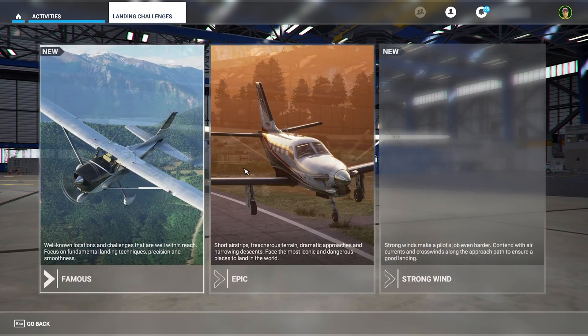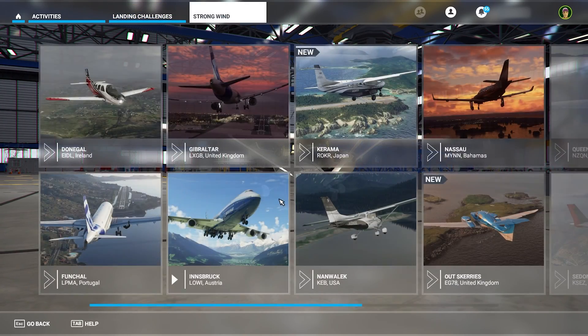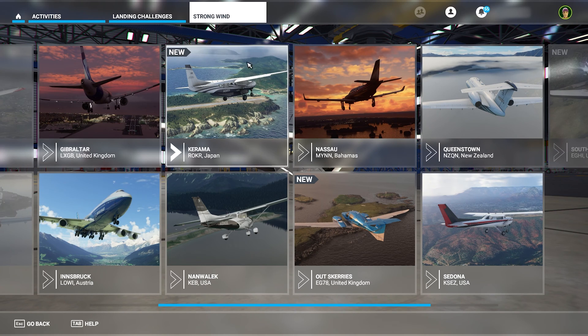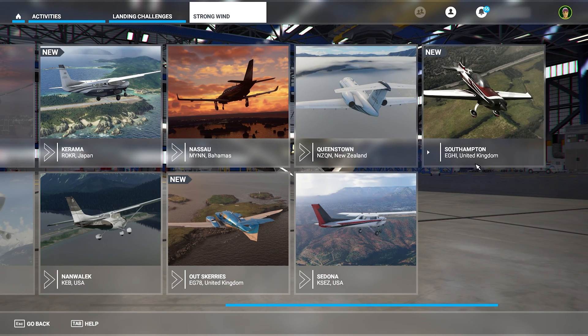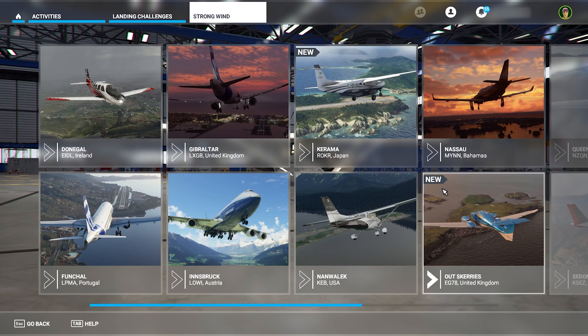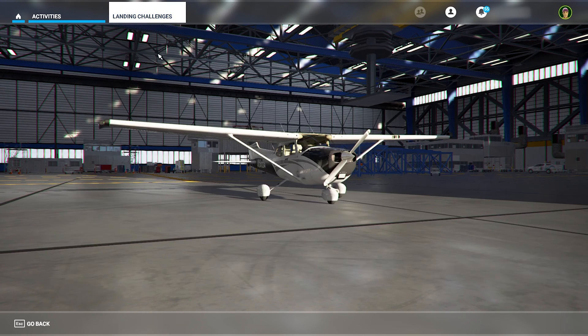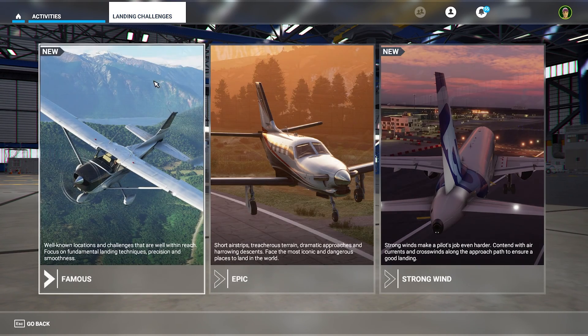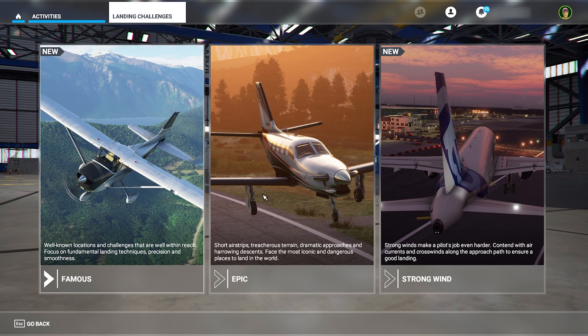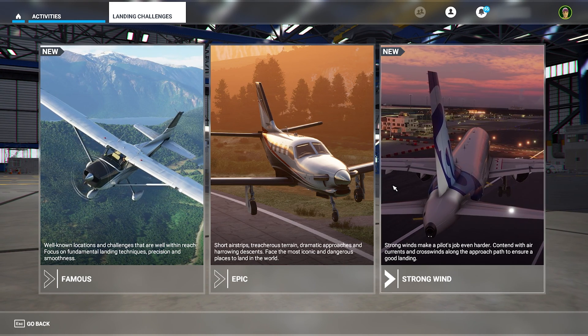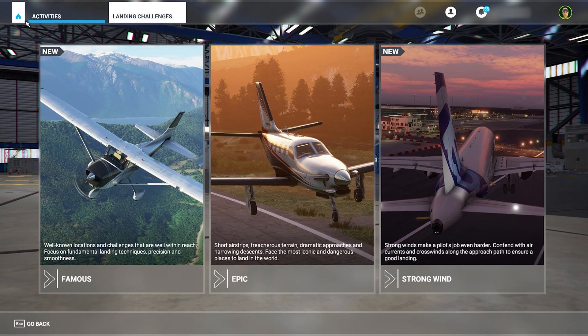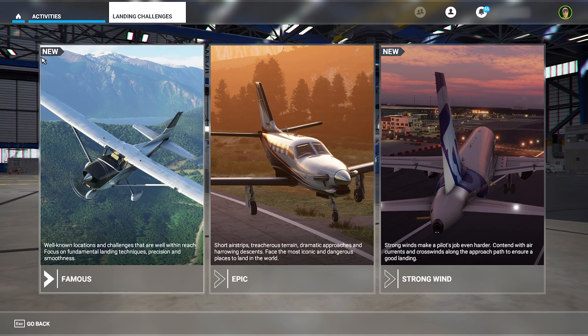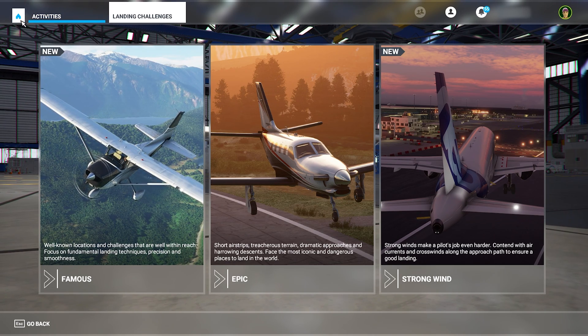And then in the strong wind one, we have also another Japan one and a new one in United Kingdom. So depending on the update you have, you'll have other new landing challenges than me and other new locations, but you'll see them marked with the new tag.